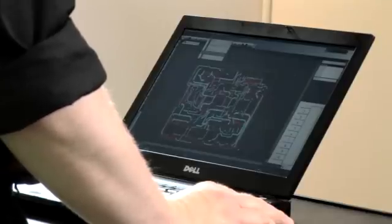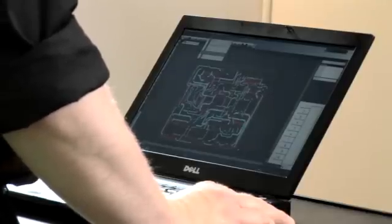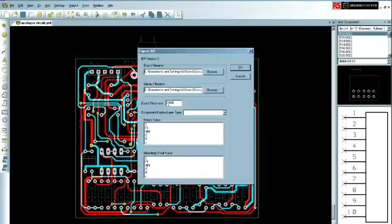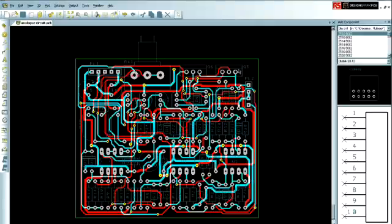Using printed circuit board design tools like DesignSpark PCB, the free tool released by RS Components, we'll show how this is done. We simply select Output and select the IDF format. We've pre-chosen a printed circuit board thickness of 3mm. We simply click OK, and the conversion is completed.